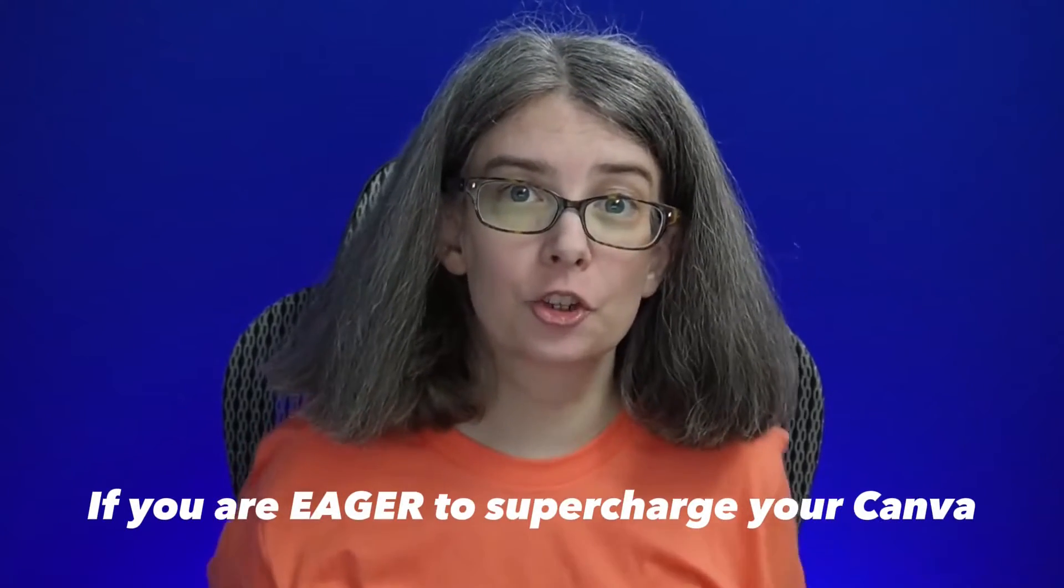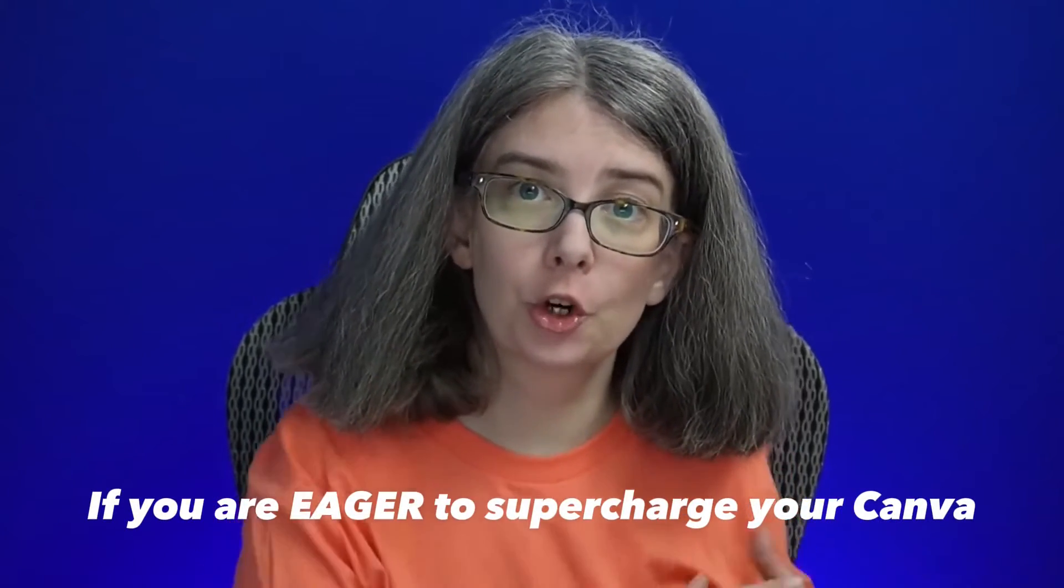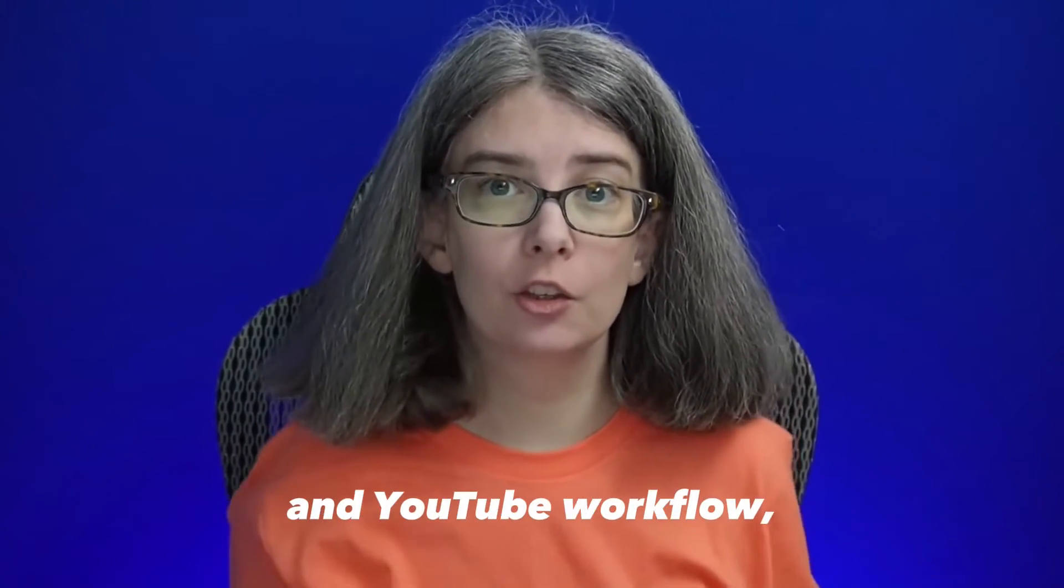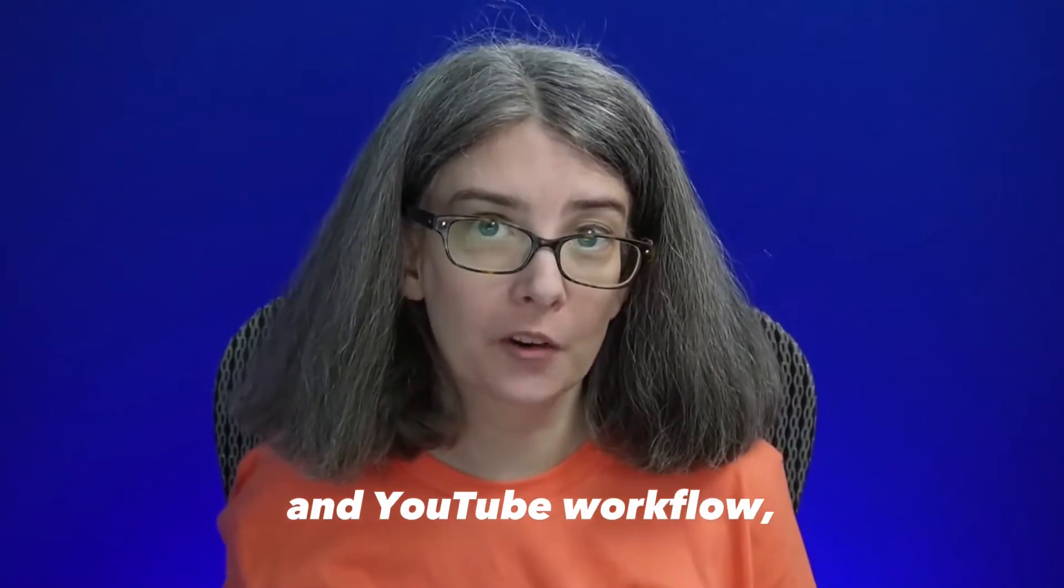If you are eager to supercharge your Canva and YouTube workflow, listen to what Claire had to say about keyboard shortcuts.